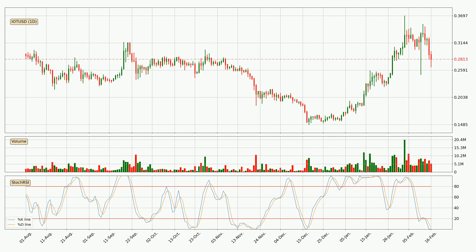Jumping to the daily Stochastic RSI, the crypto is being oversold because both the %K and %D lines are currently very low. This means we can expect a change in trend, or for the crypto to remain at least stable for some time. You should wait to see if the trend will in fact go up, because the %K line has yet to cross the %D line.